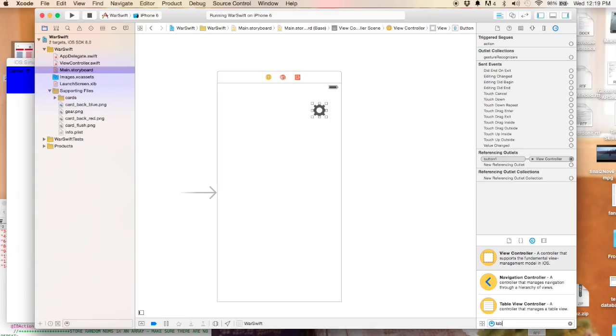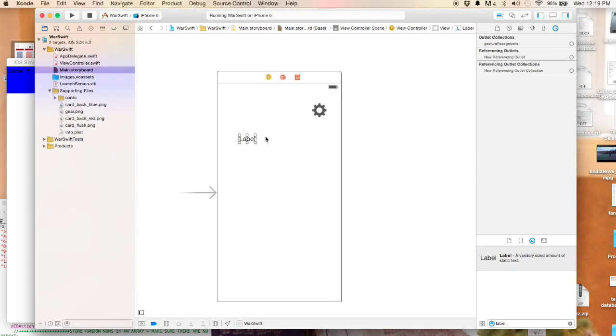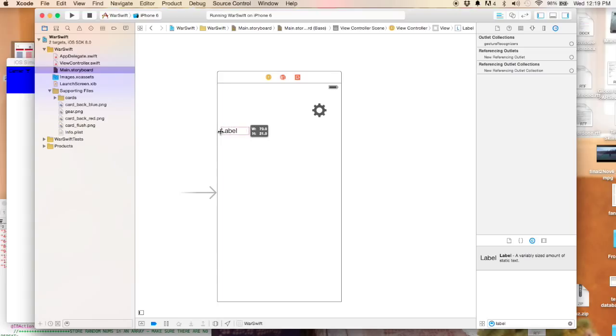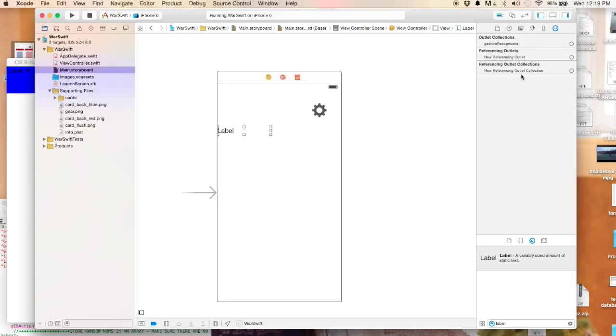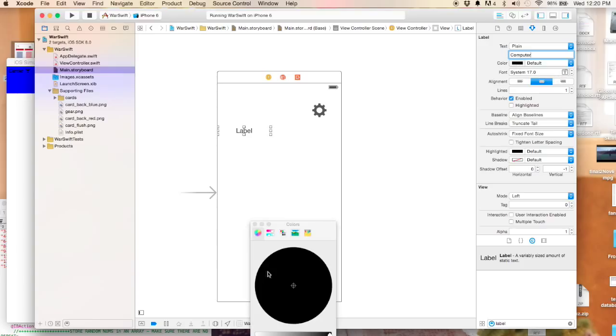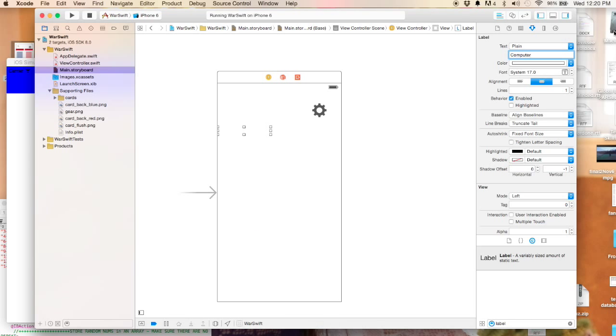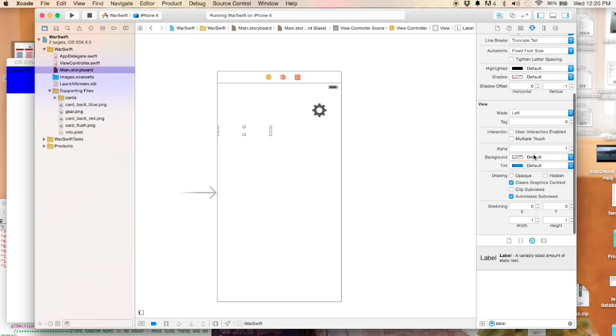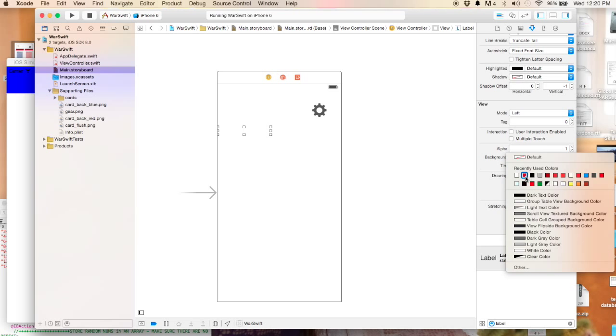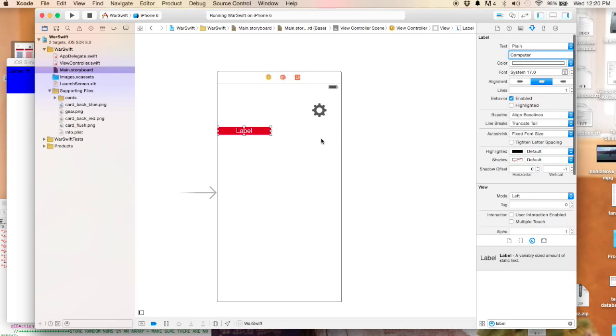Let's go ahead and create a little more. We're going to grab a label and drag this over. Let's put it right about here. This is going to indicate the computer's card. I'm going to center that and say 'computer' right there. Let's give it white text and a background of red.